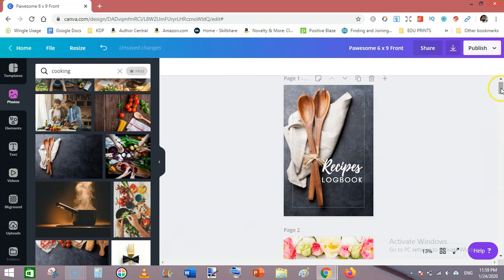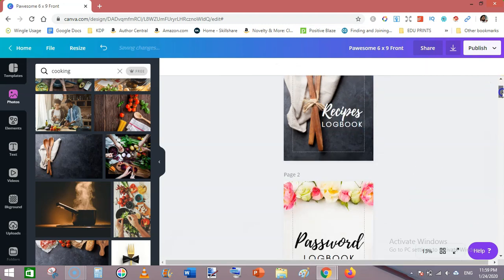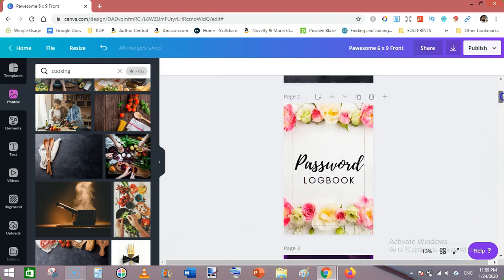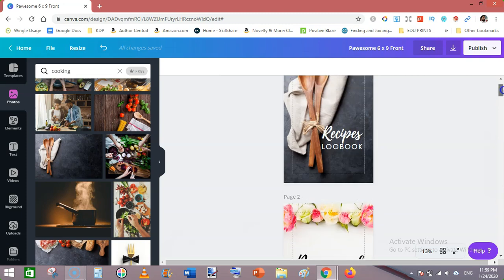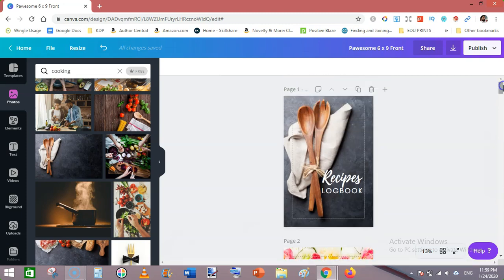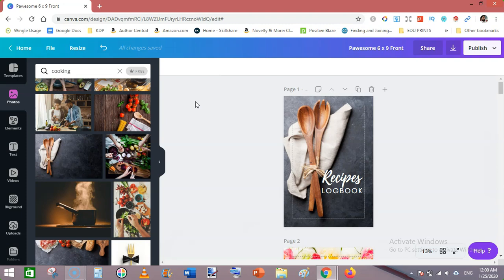This is how you can make very beautiful looking covers for your low and no content books using Canva only. I am using a pro version of Canva. You can even make these covers using the free version of Canva as well.